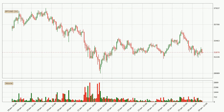Looking at the Bitcoin hourly time frame, the price moved quickly to the downside with around 7.1% in the last 24 hours, with a current price of 31,870. However, the volume wasn't especially high, so this move wasn't very strong.